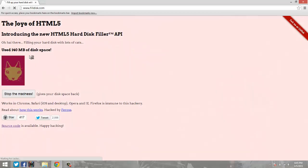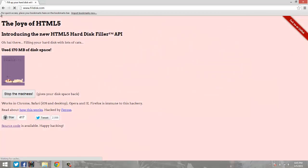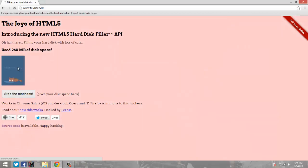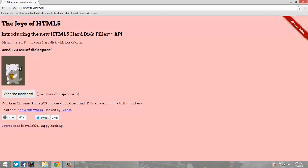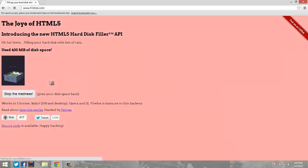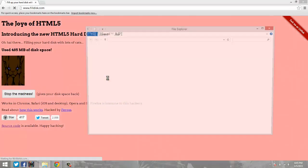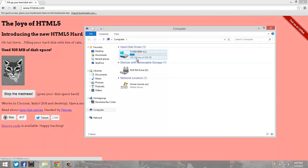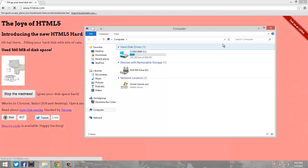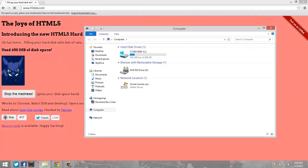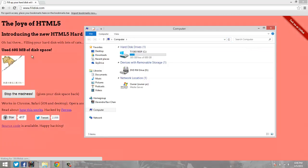It automatically starts playing the Trolololo song and begins filling up your hard drive. Let me show you here - see how fast it's filling up your hard drive?